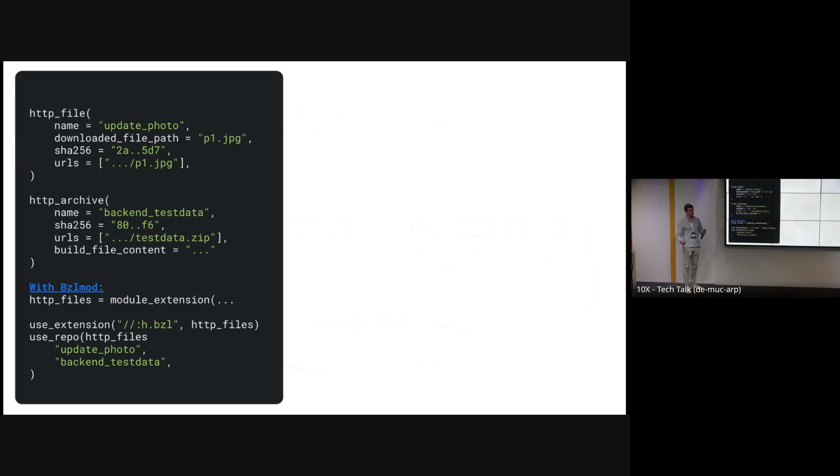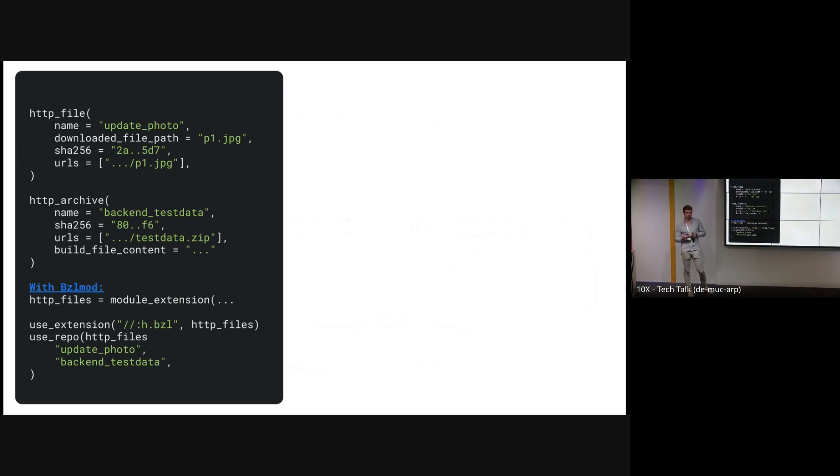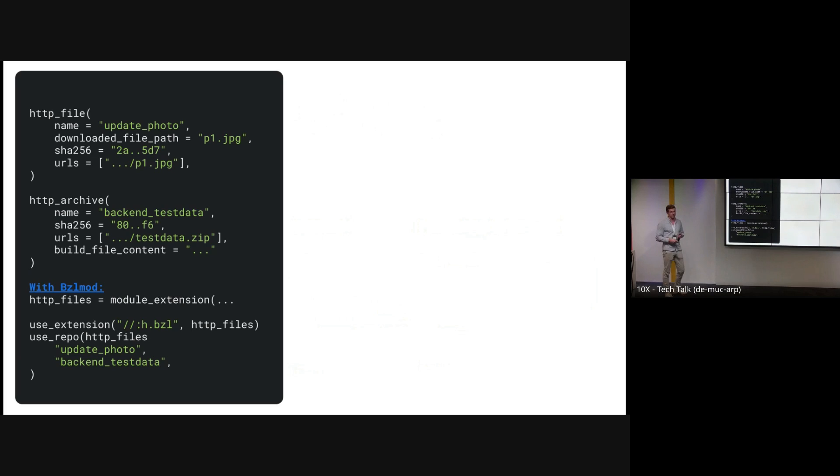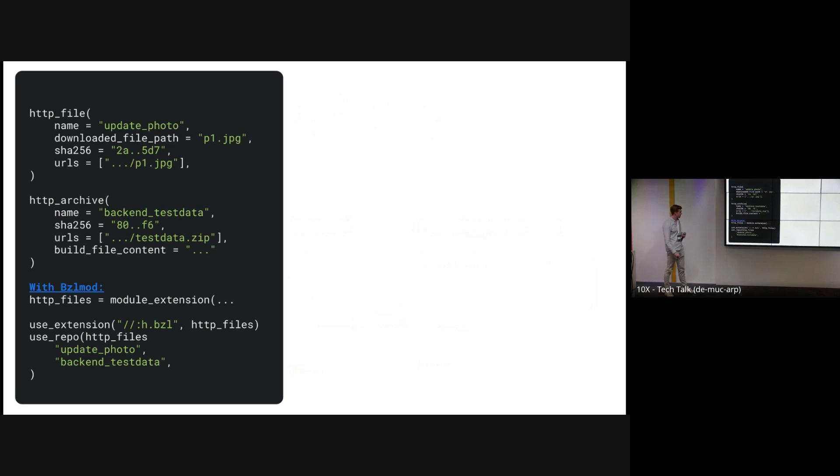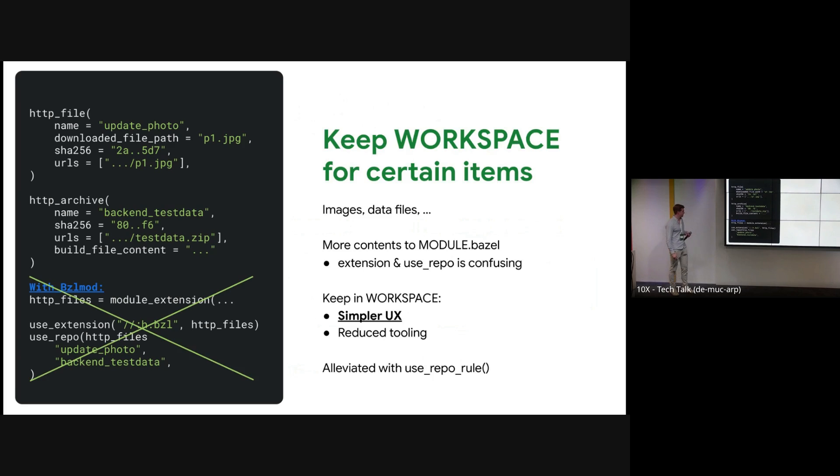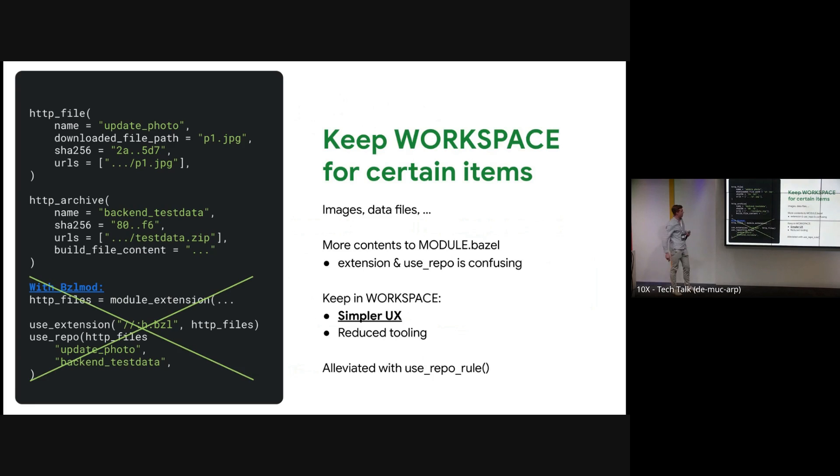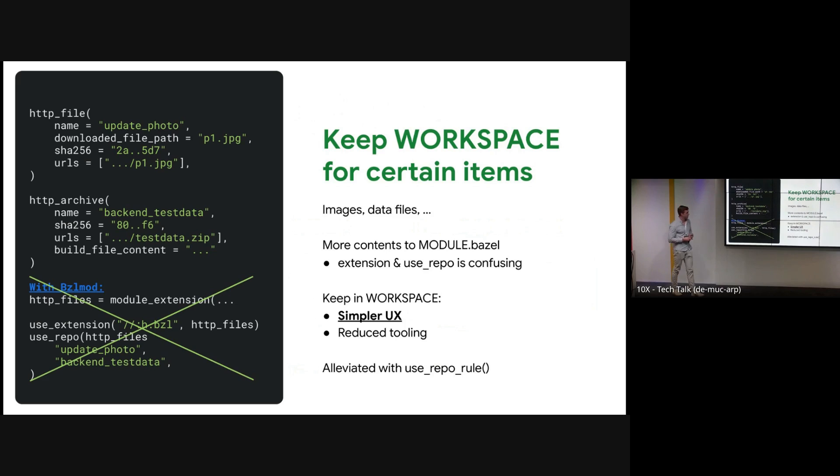So another design decision we looked at is what repository rules do we want to use in MODULE.bazel and which ones are a little inconvenient to use. So here's an example of an extension that we would use to load some HTTP files, for example maybe some test data or some images. It's a little toilsome. You have to add a use_repo call and you have to add the artifact through an http_archive. So we decided to not use bzlmod for these dependencies.